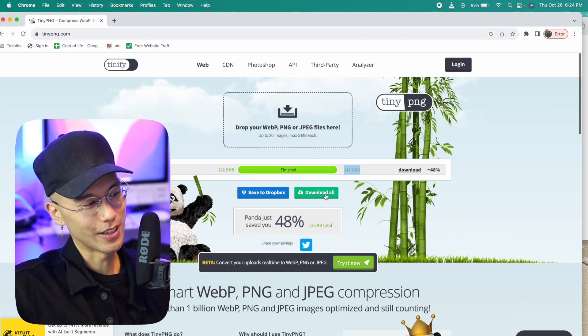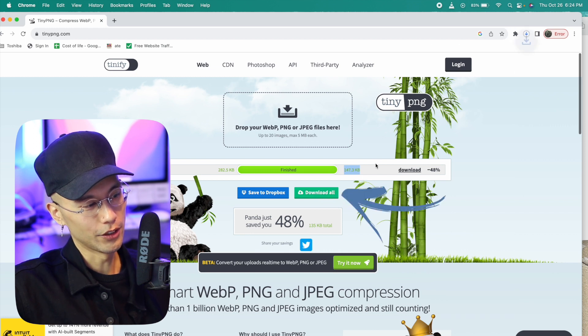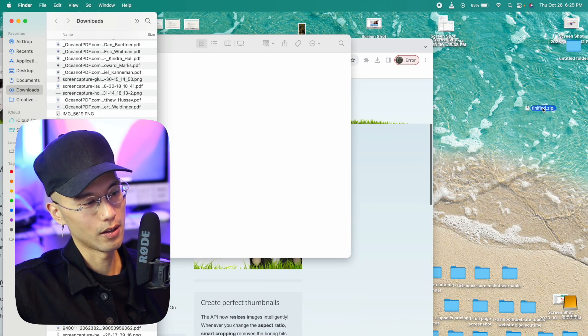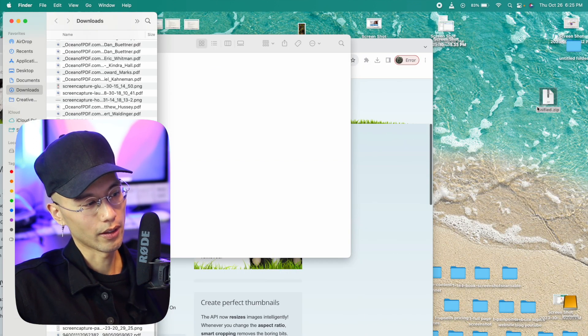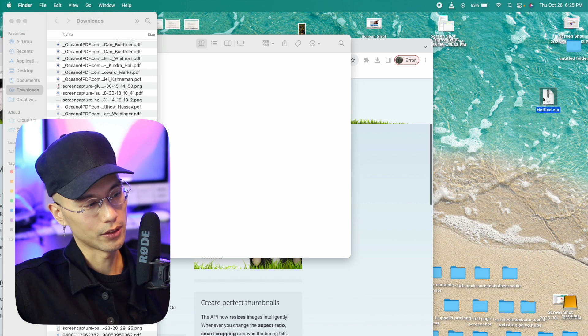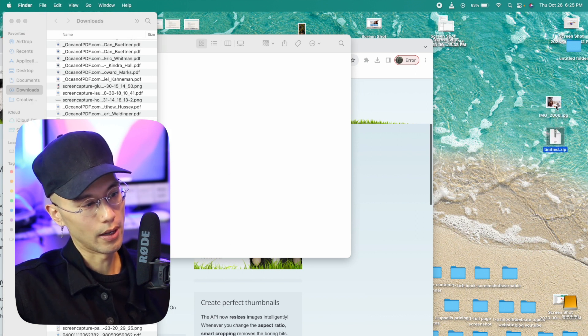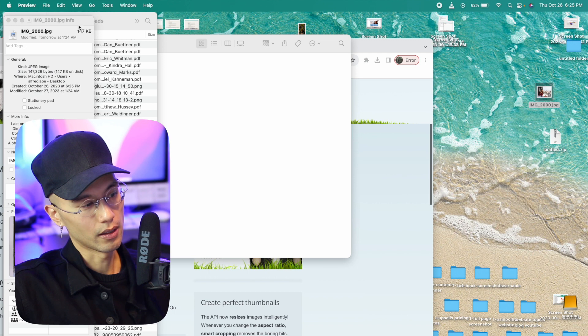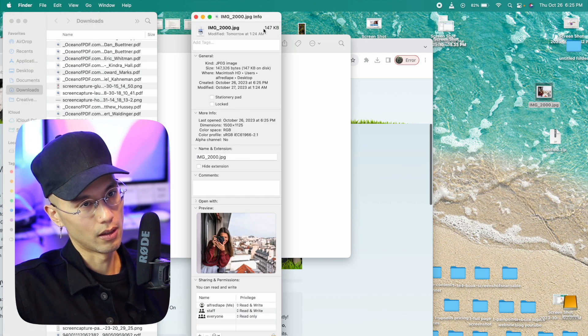Now you can download the file. It should be in your downloads folder as a zip file. Just double click the zip file to open it. And then we can double check the size again by right clicking on the image and clicking on get info.